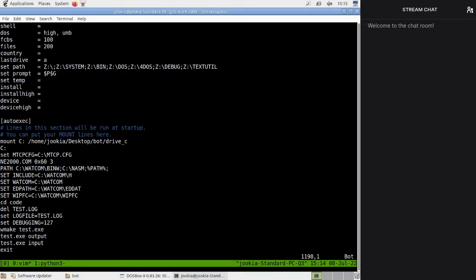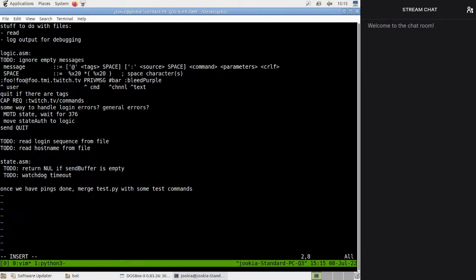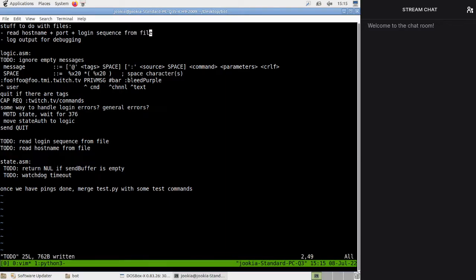So that way it would be basically like printf — but instead of printing, we could also print to the screen. I guess today we're going to implement a little logging framework. But before that we're also going to read hostname plus port plus login sequence from file. This is a bit complicated; we probably don't need to handle the login sequence at the moment. The main thing is hostname and port.